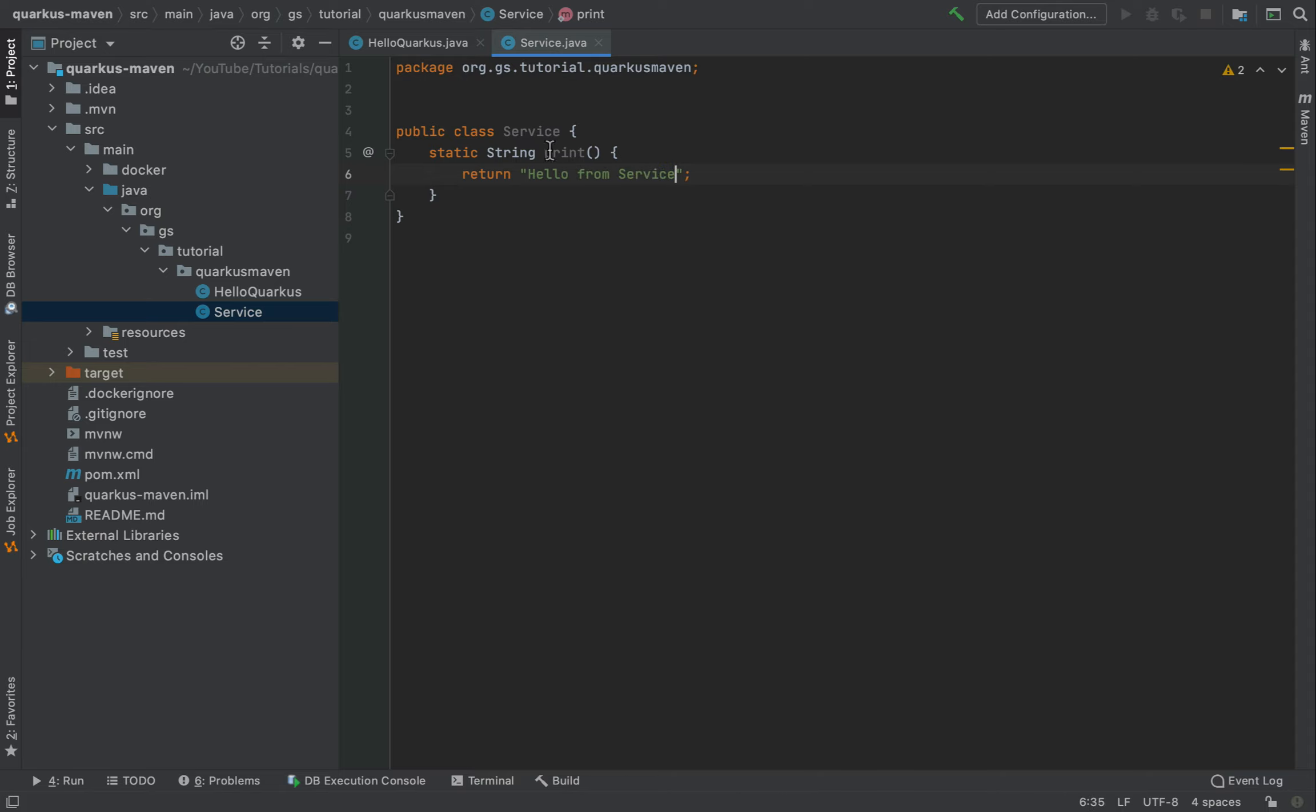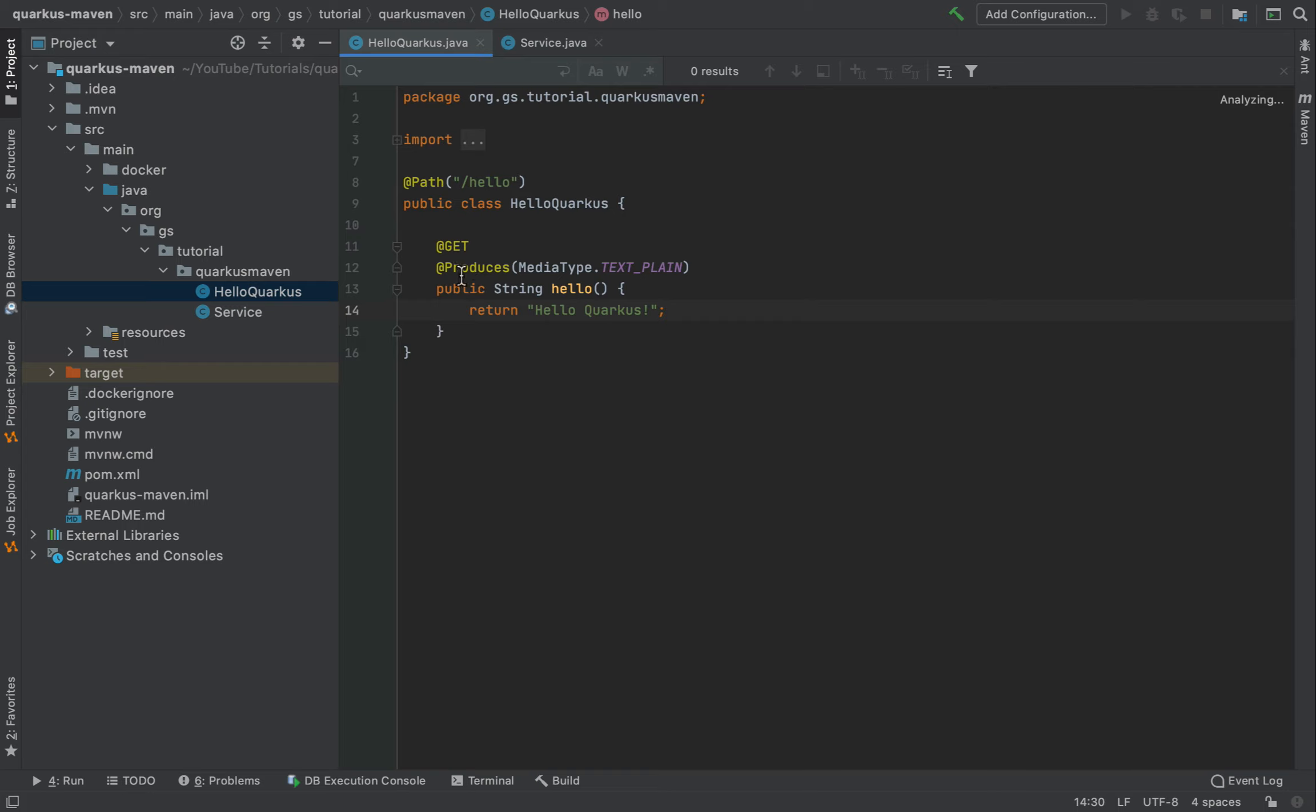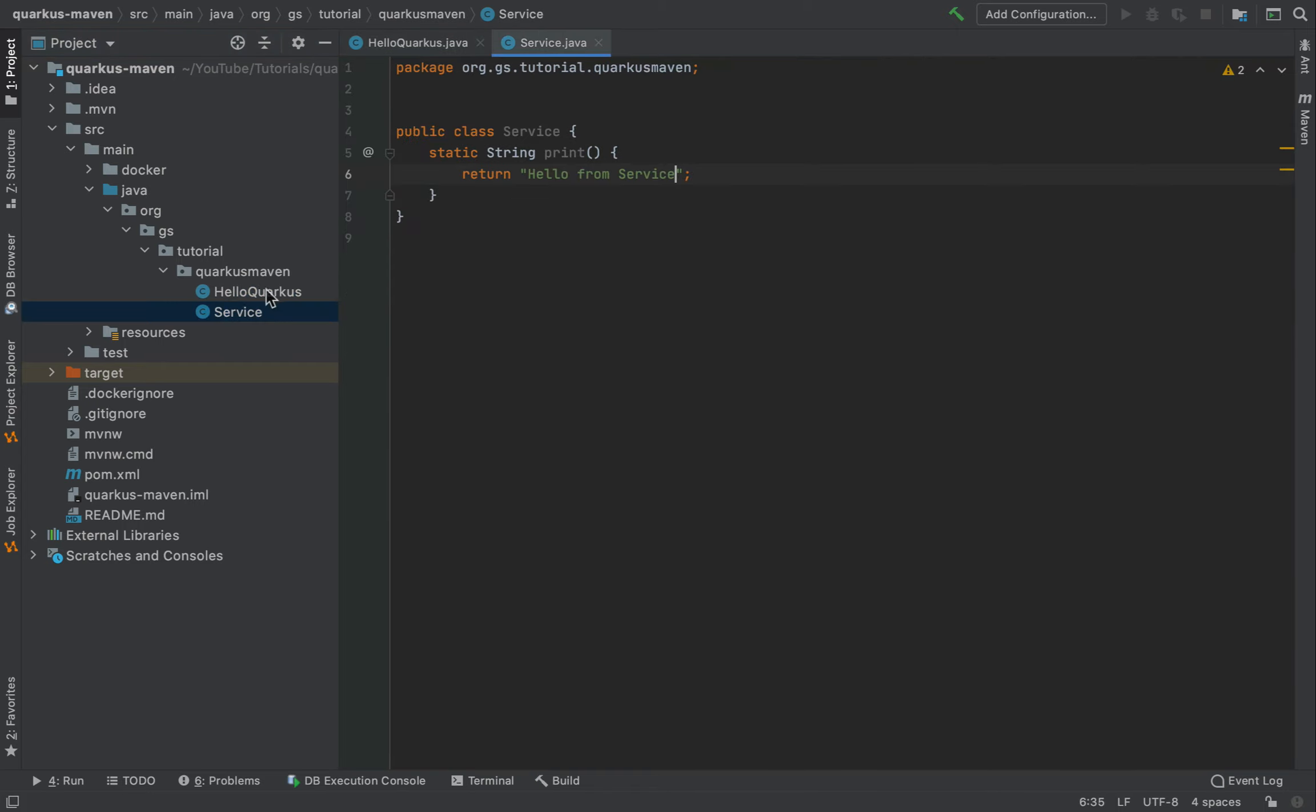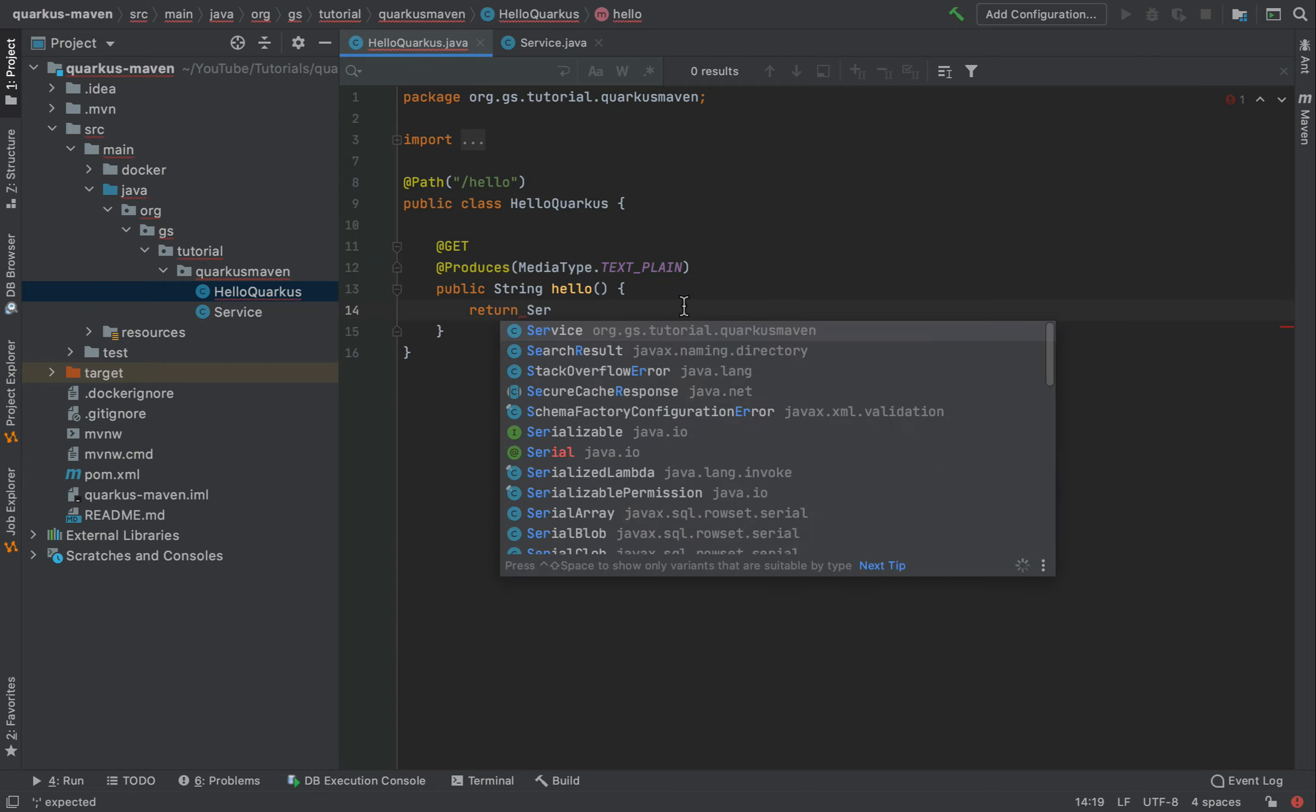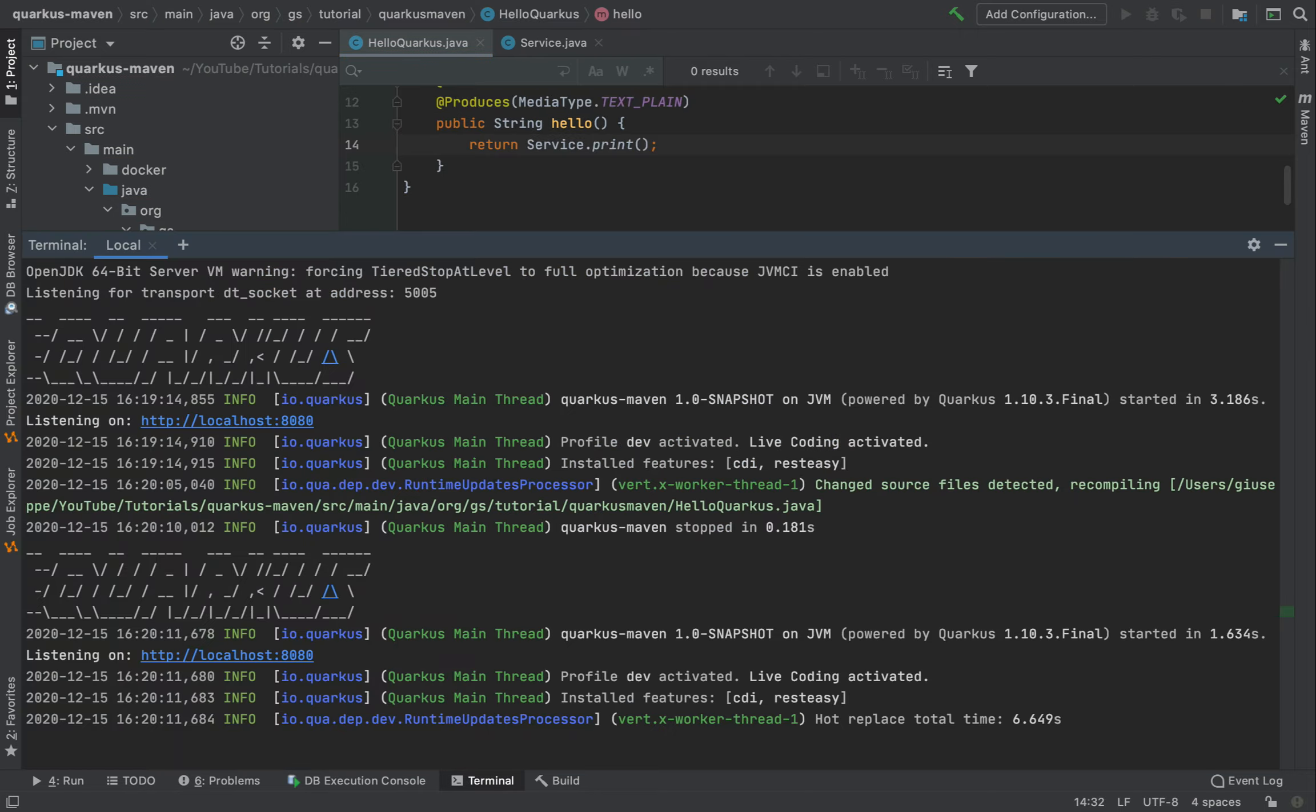Now I'm going to use this class inside the HelloQuarkus and I'm going to remove HelloQuarkus string. I'm going to do service dot print. So again, I'm not stopping the server.